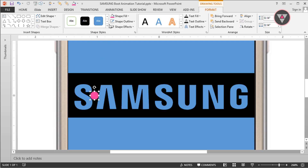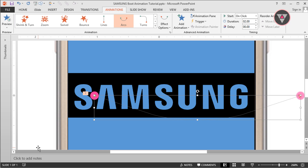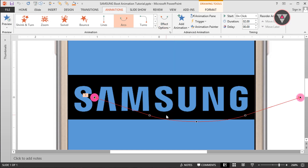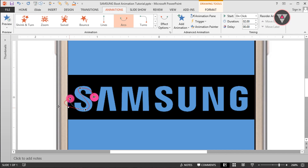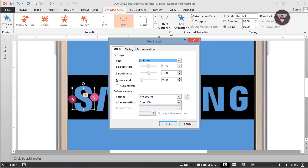Now we have to add animation to this shape. Go to the animation option and select the Arcs animation. Then go to the animation Effect Options, select Edit Points, and edit the path of this animation. Then go again to Effect Options and click this icon. We have to change the value of Smooth Start and Smooth End to 0.